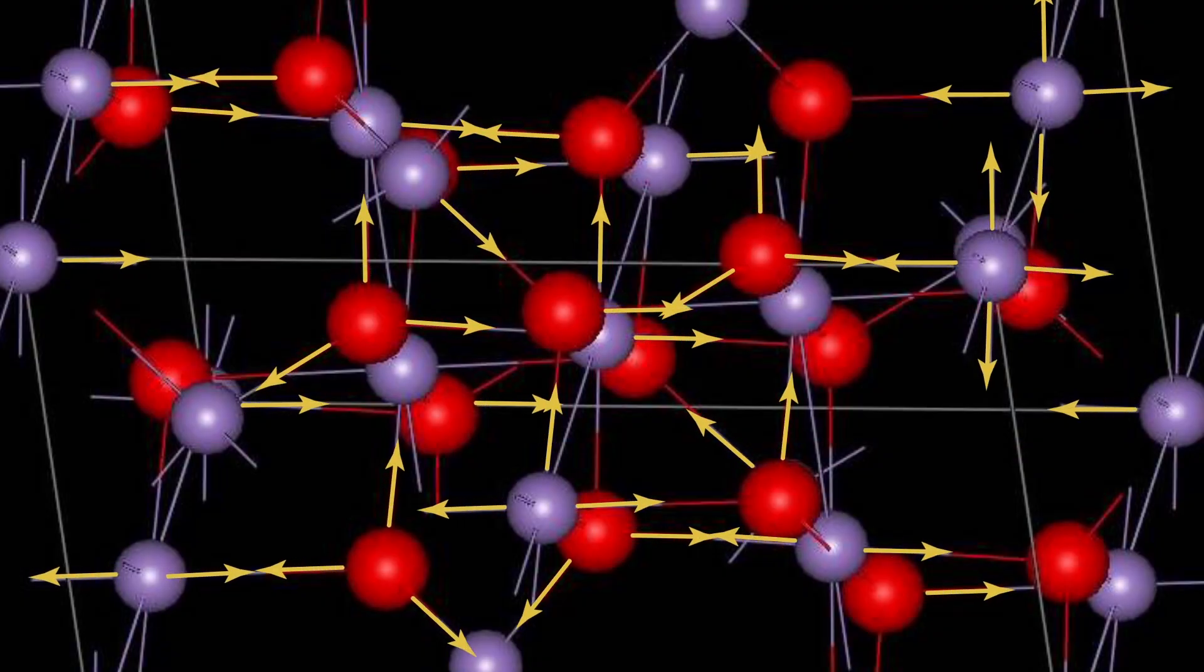This seems like an overwhelming number of forces that I'm going to need to calculate to justify the force on this object, but I never seem to calculate this many forces. Why is that?